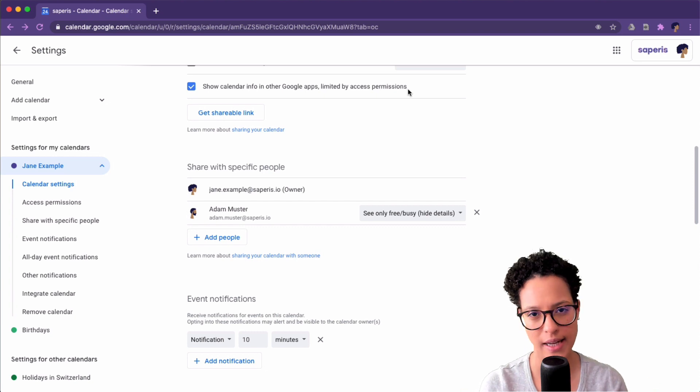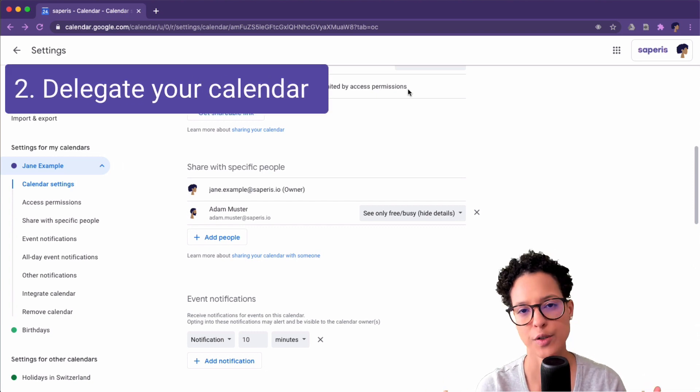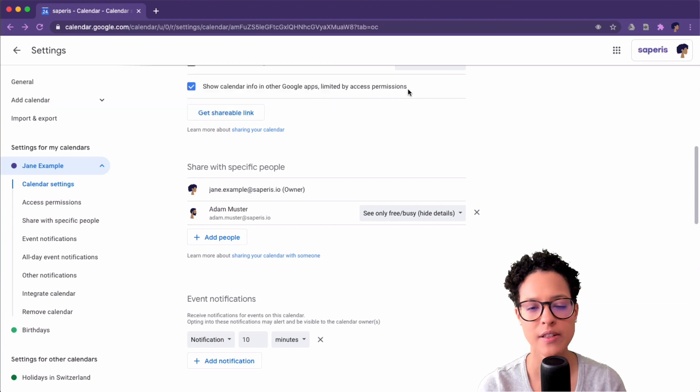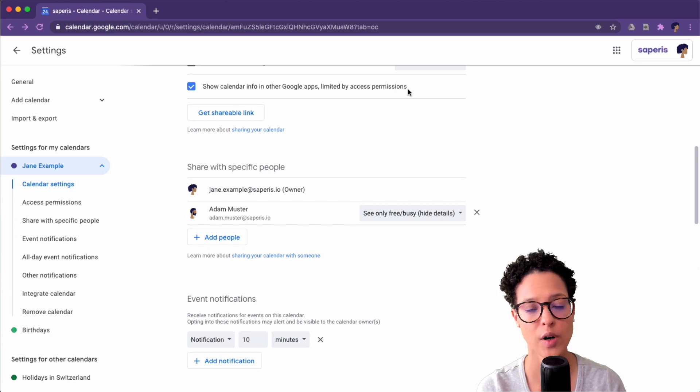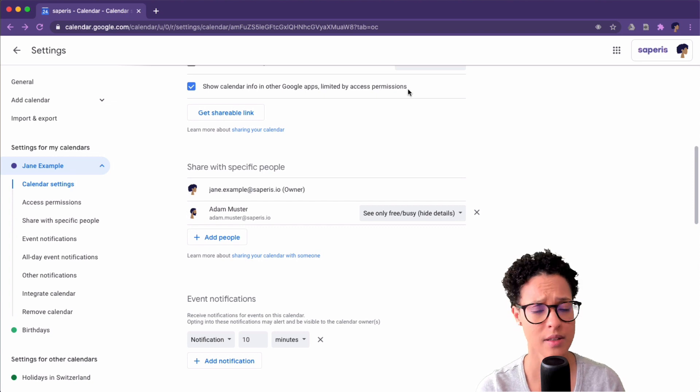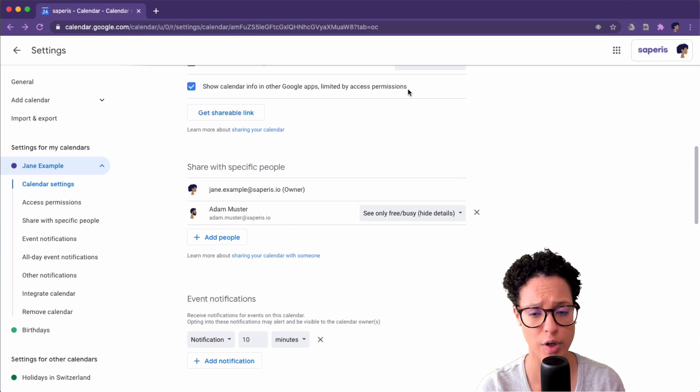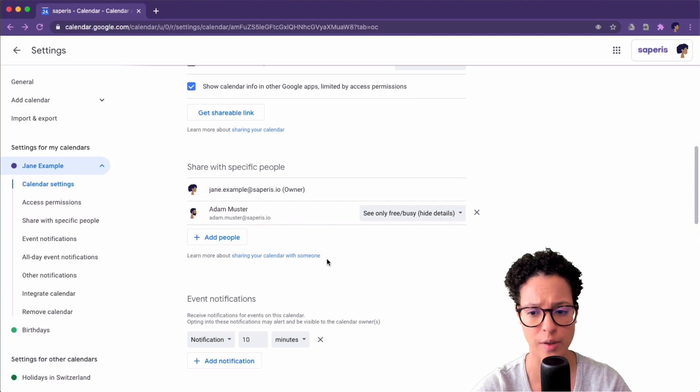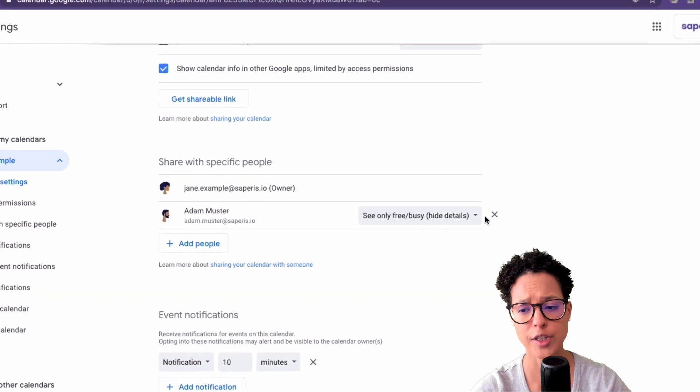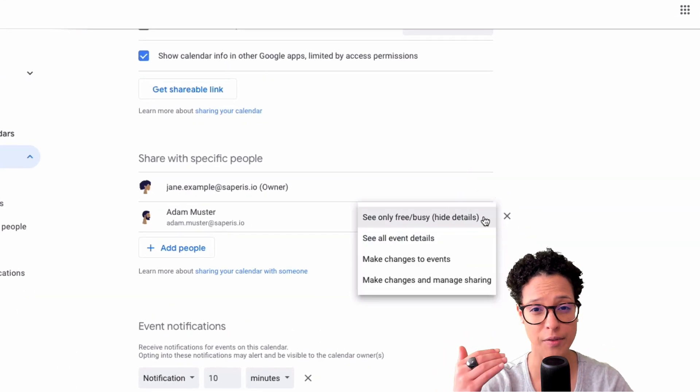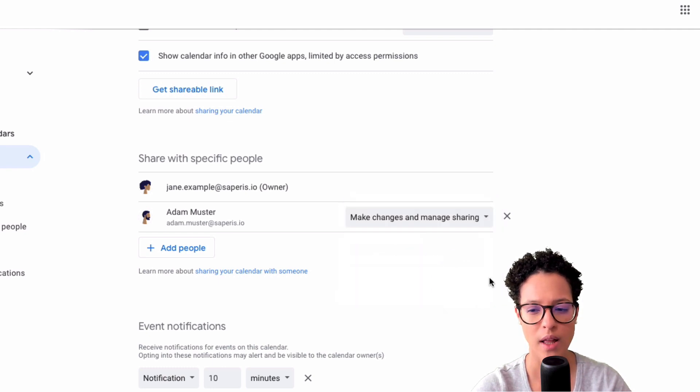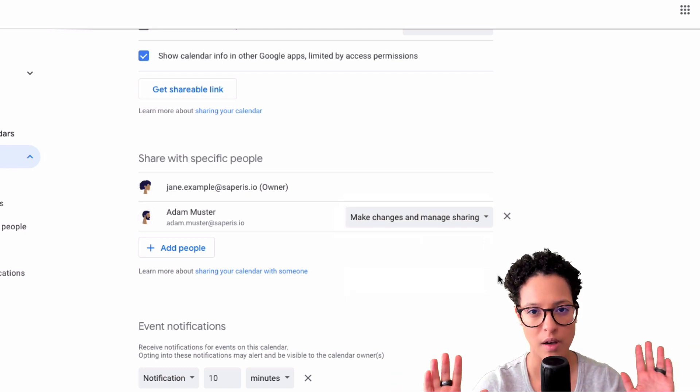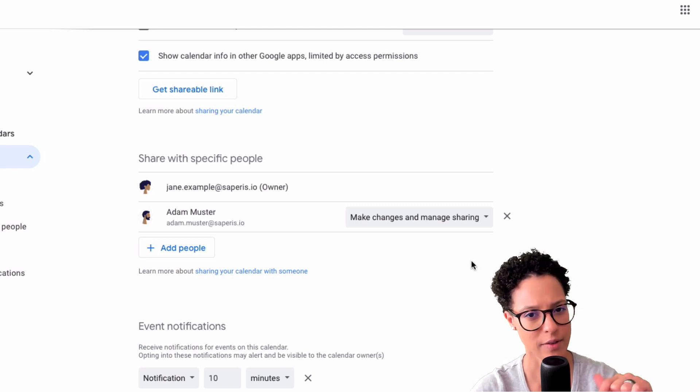Now on to the second possibility delegate your calendar to someone. Let's say that Jane is the manager and Adam is the assistant of Jane and she wants to now delegate her calendar to him meaning that he can create and modify or delete events for Jane example in her calendar. So we've already shared it with Adam. Now let's just go ahead and change the settings of the sharing permissions. So here we're going to say make changes and manage sharing. So that's pretty much the maximum of sharing possibilities that you have on Google Calendar.